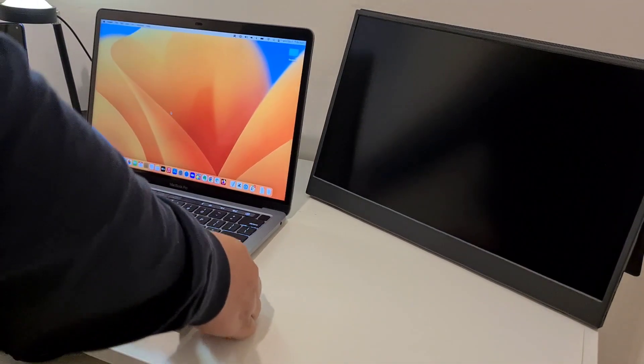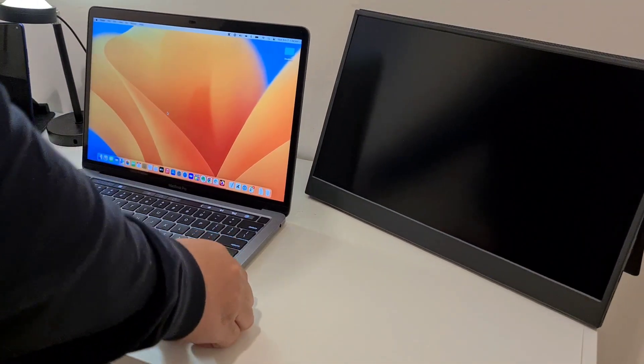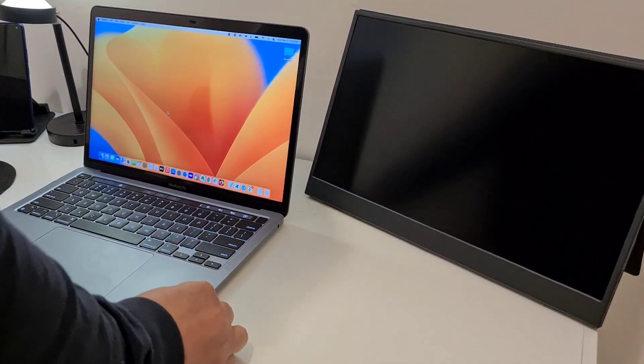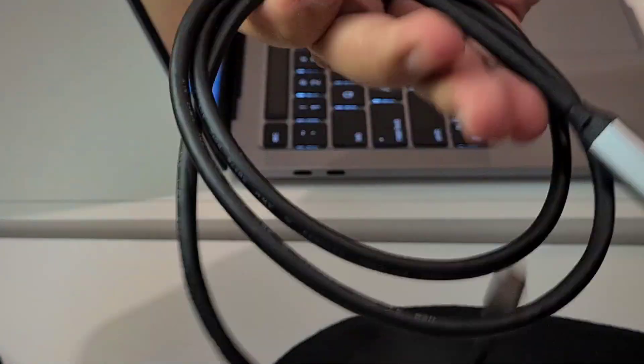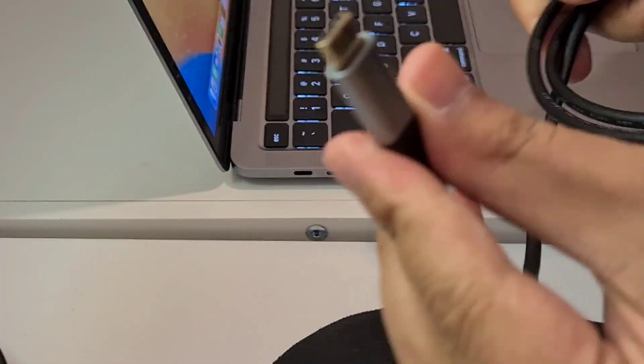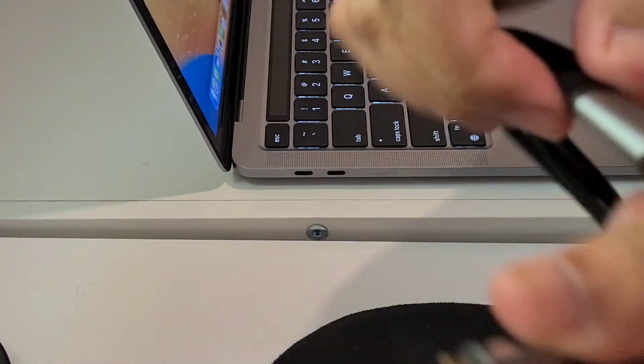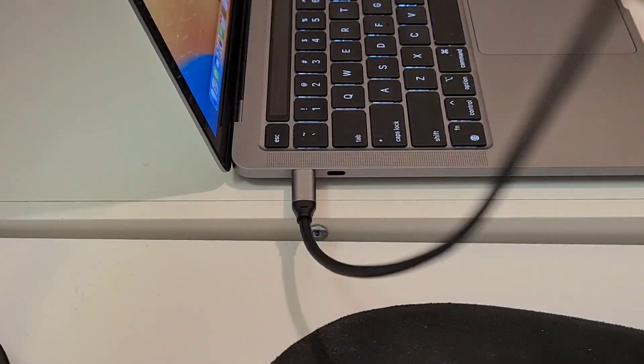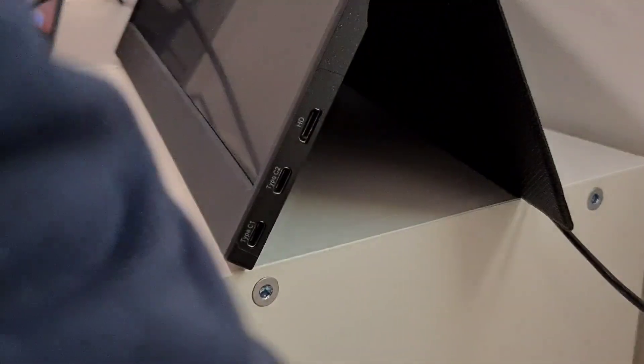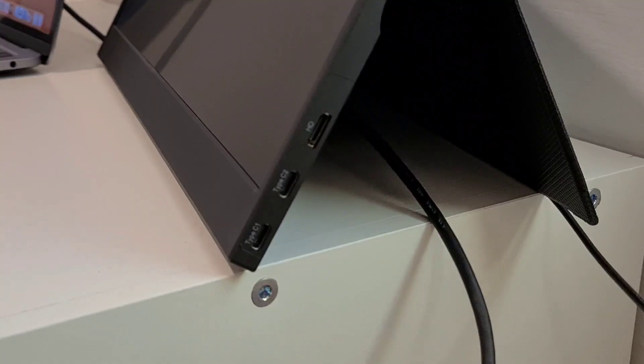To connect my MacBook to the external monitor, we'll be using the USB-C cable that came with the package. Let's plug one end to the laptop and the other end of the USB-C cable to the monitor.